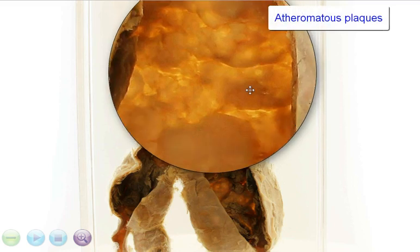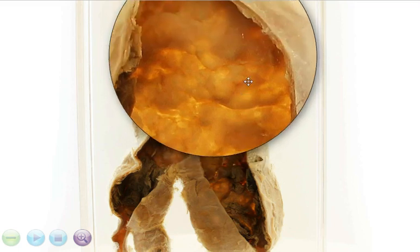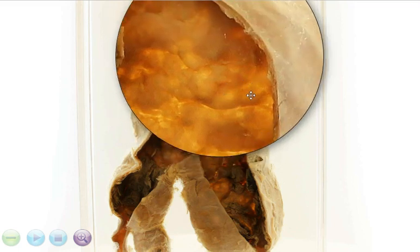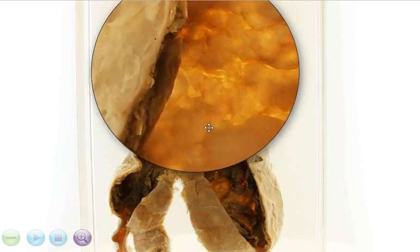Atherosclerosis, as you know, actually causes decreased elasticity and it causes weakening of the wall of these arteries, hence the tendency to dilate in a high-pressure system.